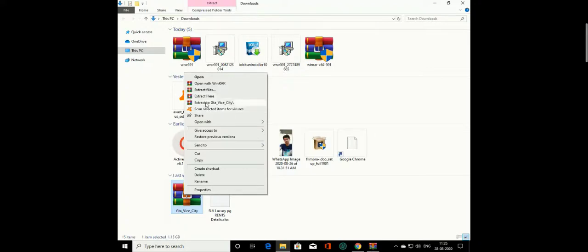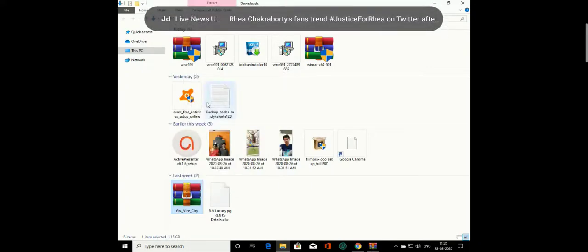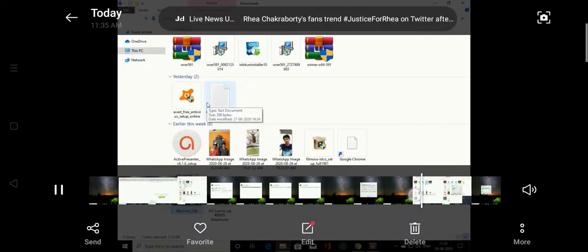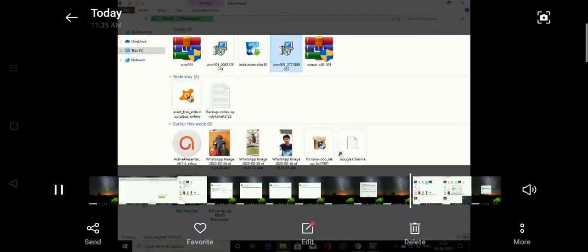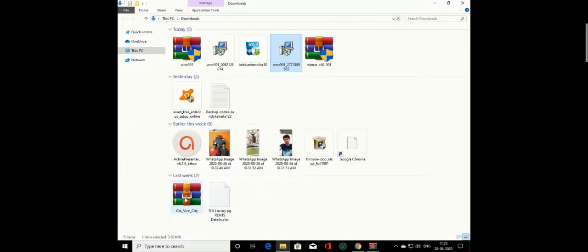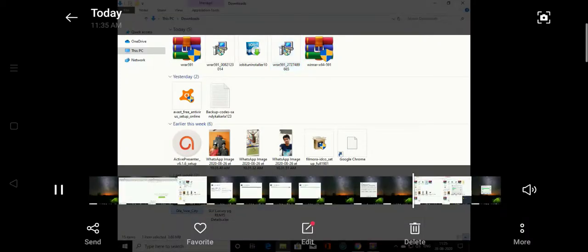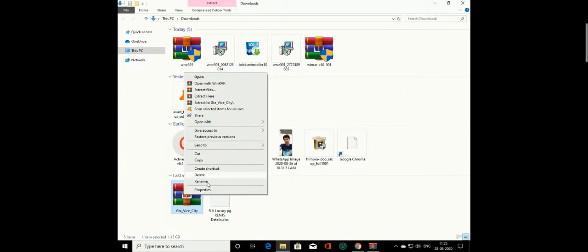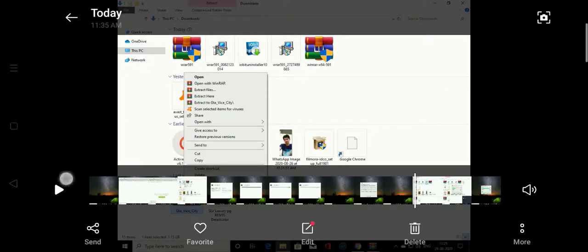There are four options. Select 'Extract to GTA Vice City' and then click on the button.